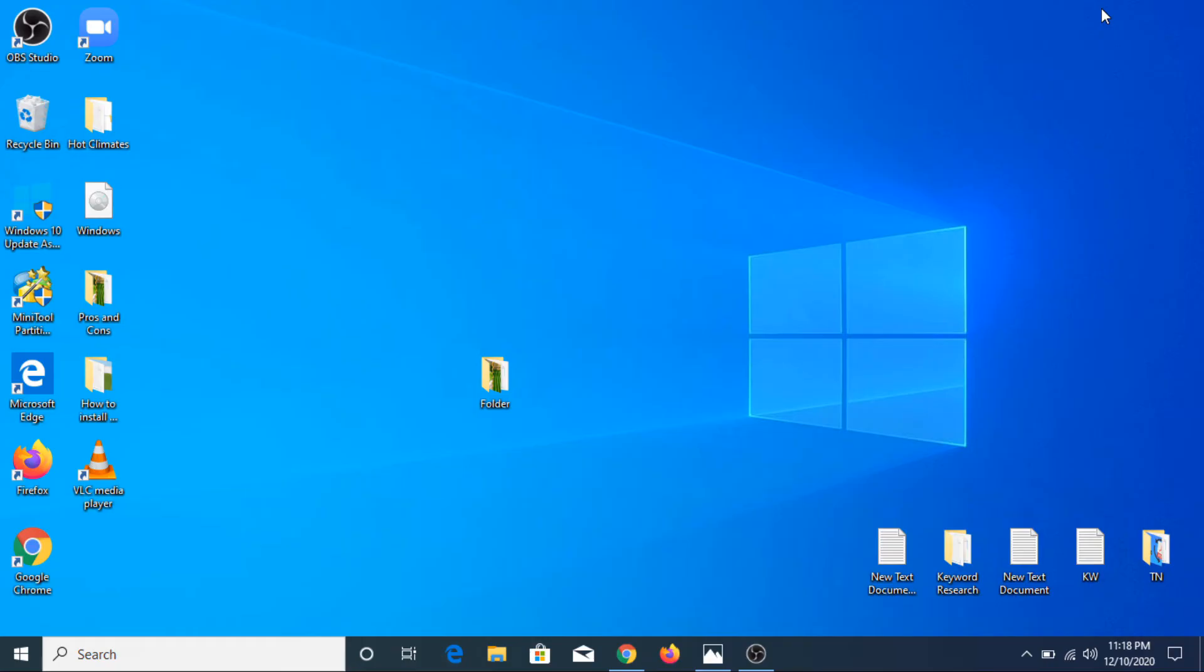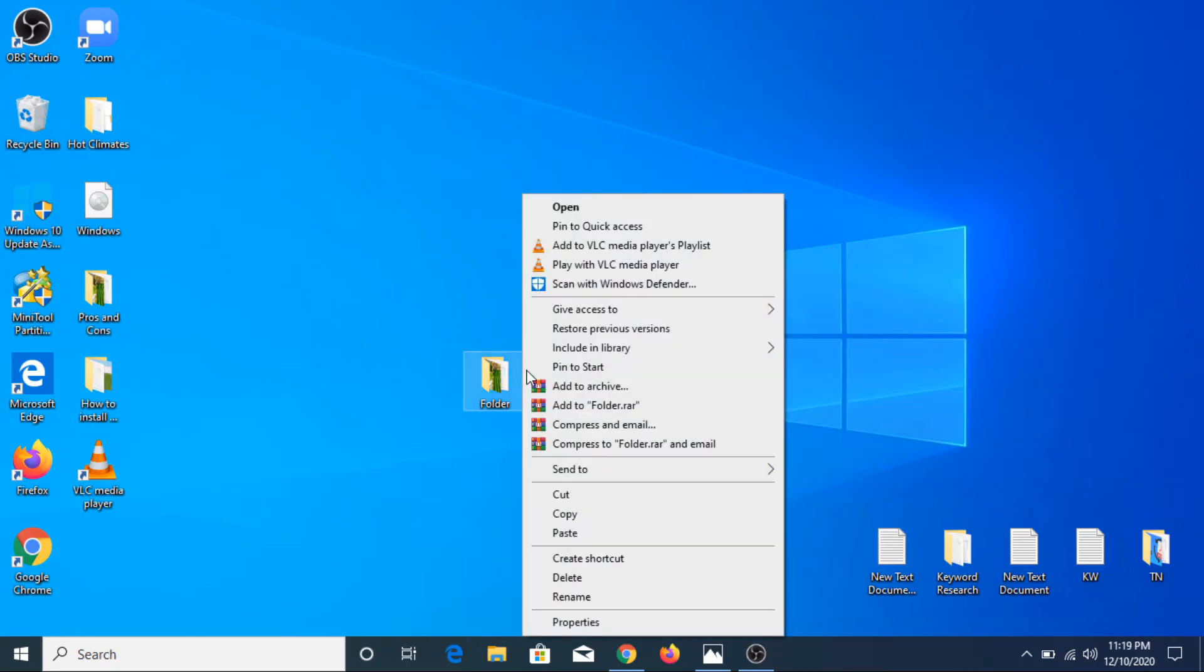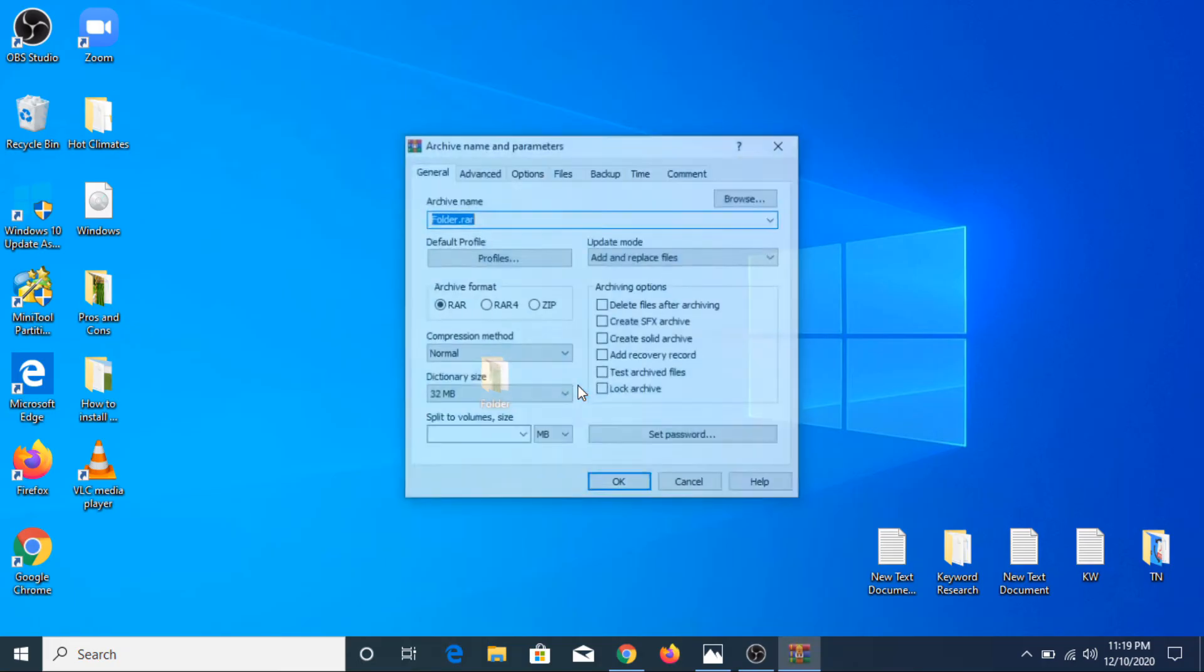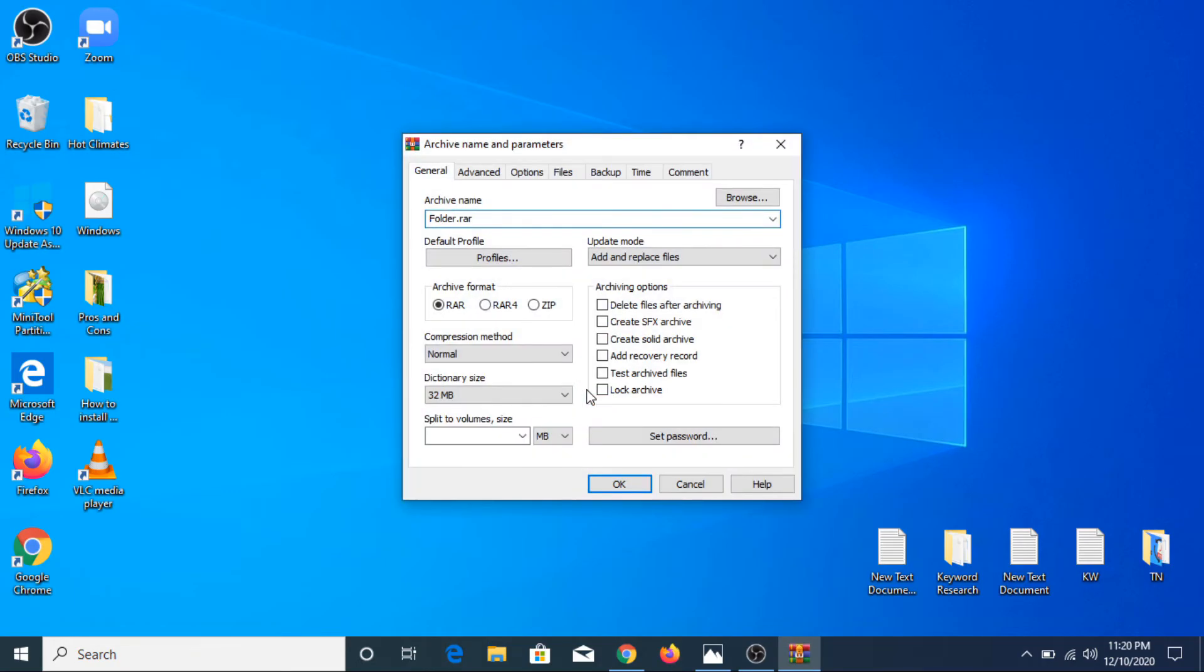Once you install the software, to add a password to a folder you have to right-click on your folder and click on 'Add to archive.'